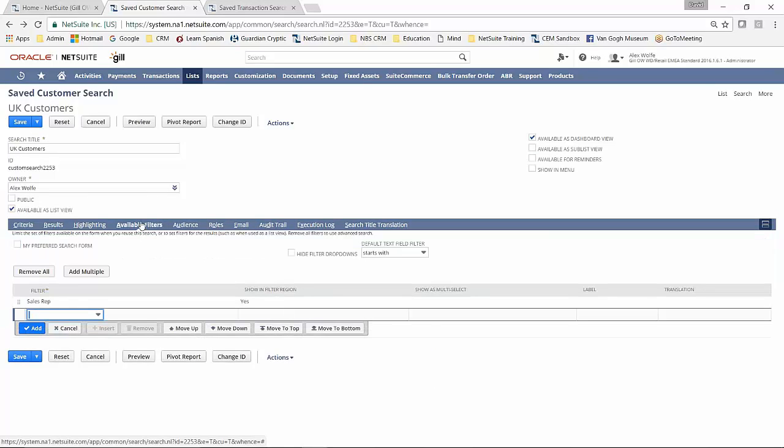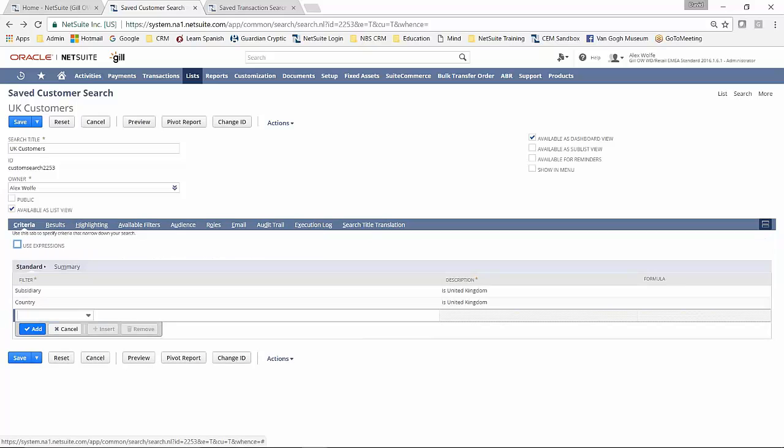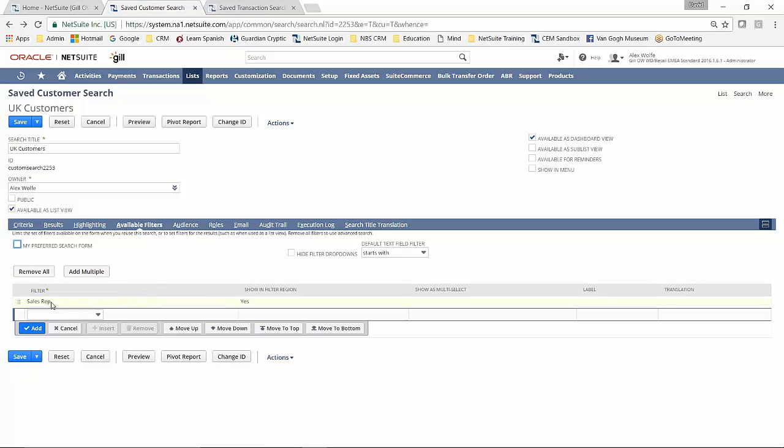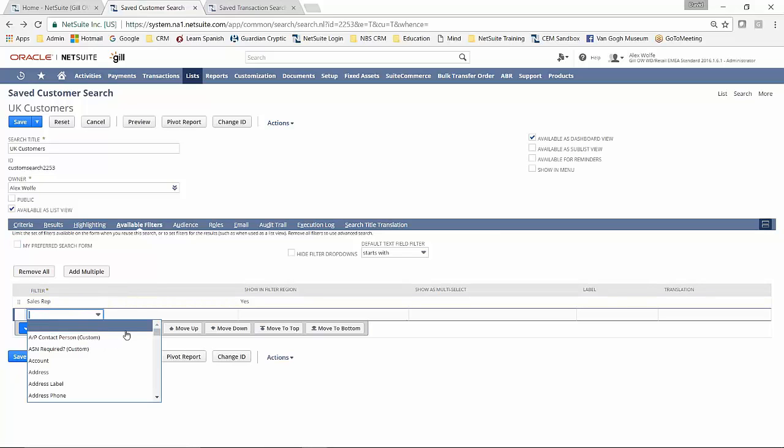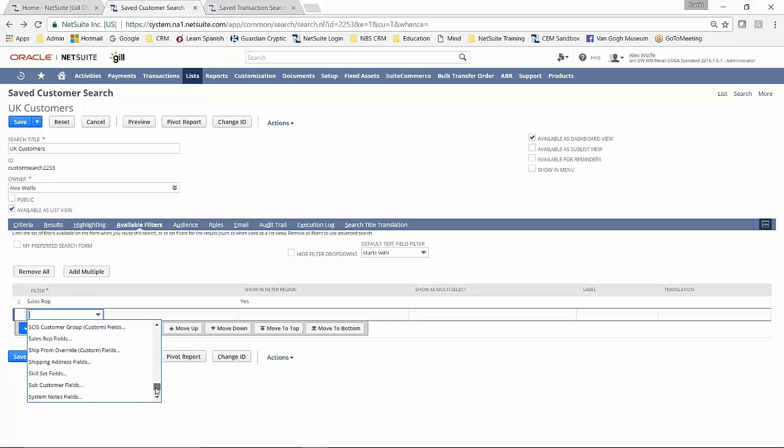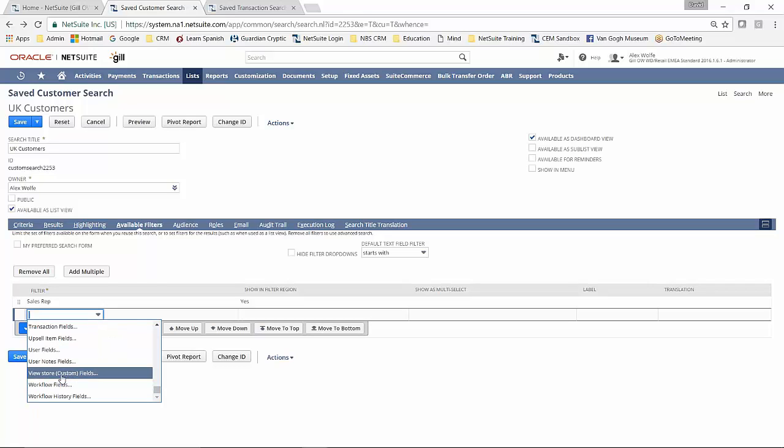We move on to available filters. So if criteria are permanent filters, irrespective of who, what, where and when the search is being acted through, the available filters is one that's going to be exposed to the audience when they come to use the search. I'm only filtering on one thing, sales rep. Again, as you would expect at this stage, anything associated with the customer record or associated tables with the customer record can be included.